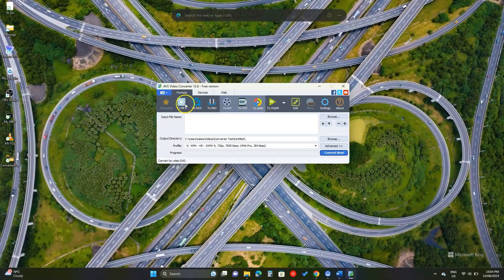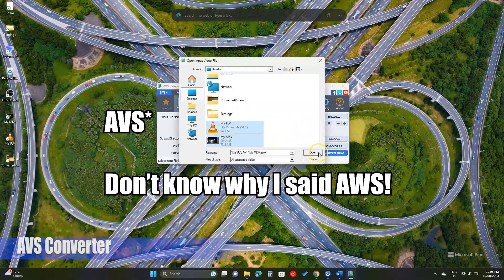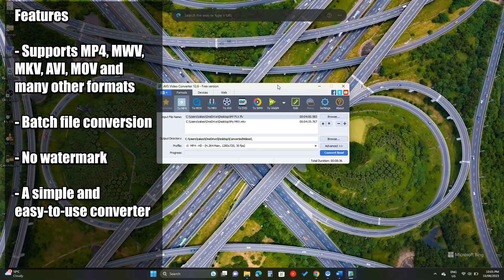Following VLC, we have AWS converter. Claiming to be completely free, it is perfect. Let's add some files and click this mp4 option.